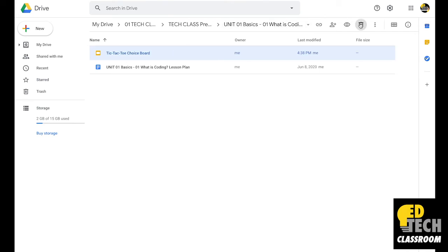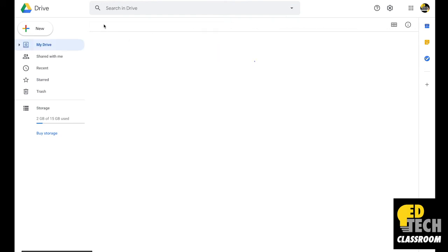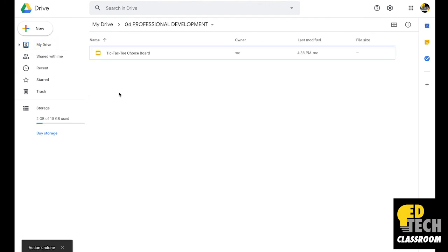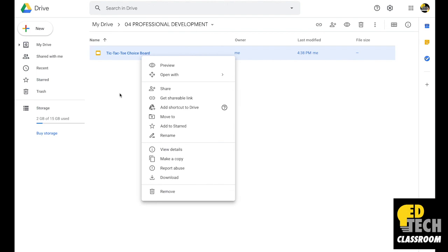For example, if I delete this file and go back to my Pre-Reader Coding folder, you'll see it's no longer there. If I wanted to make a copy of this file so I could edit both differently, I could do that by right-clicking and pressing Make a Copy.